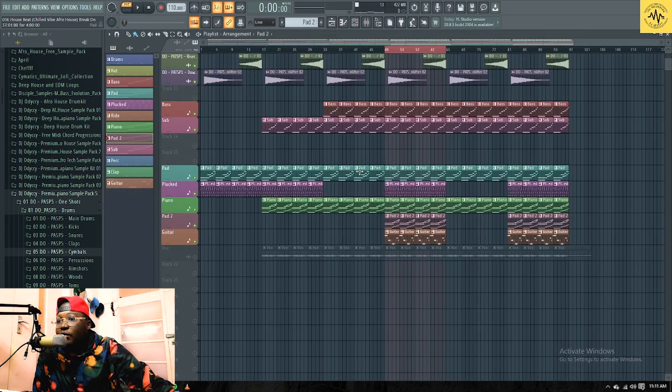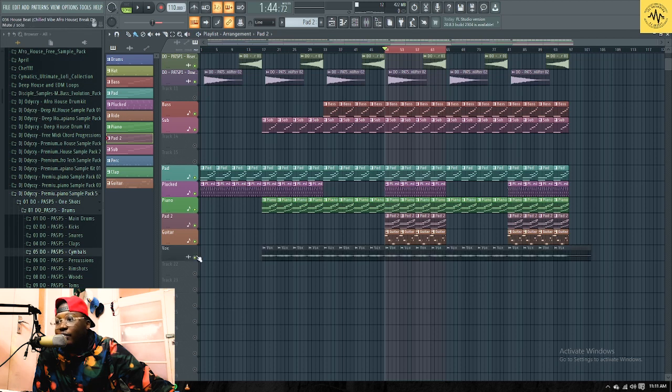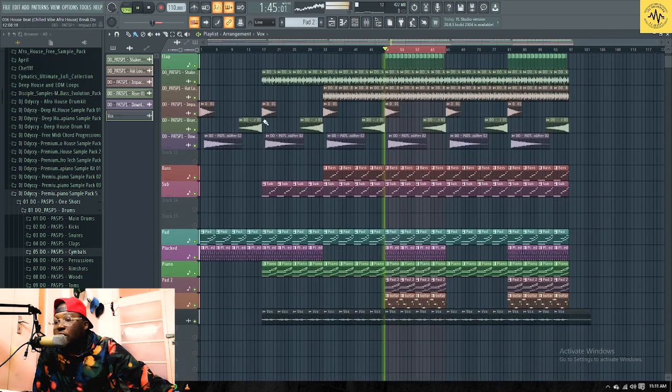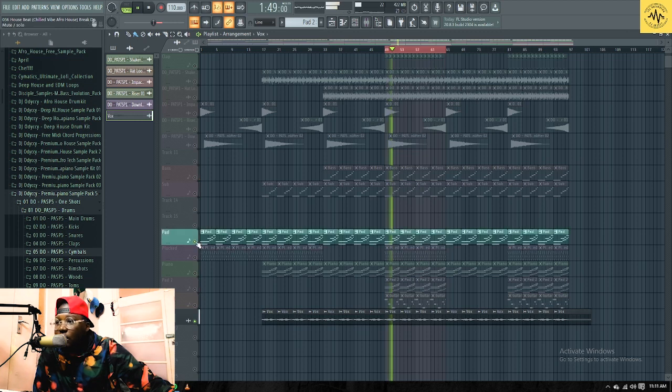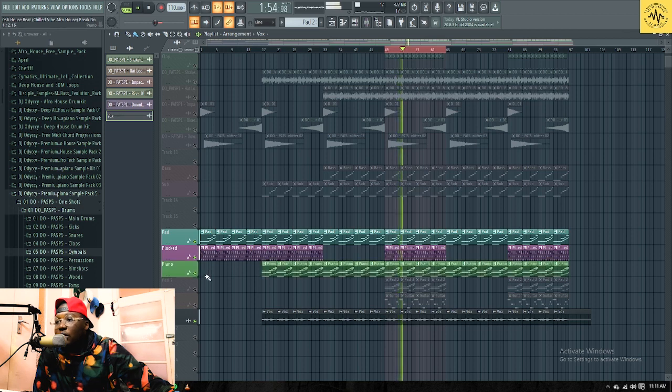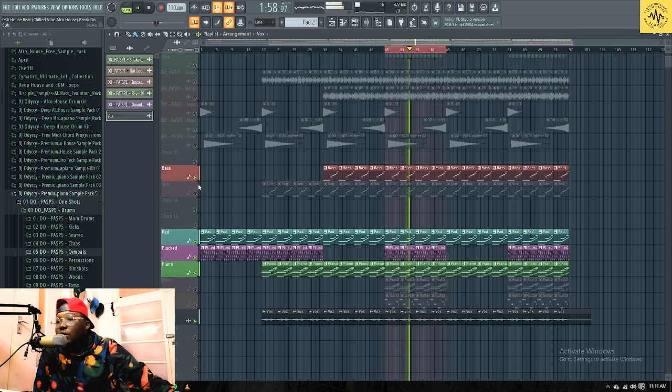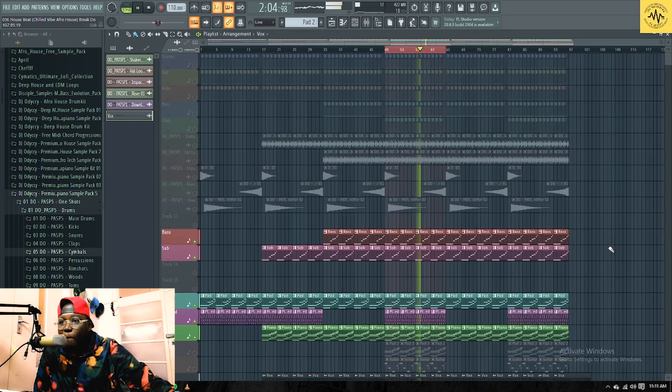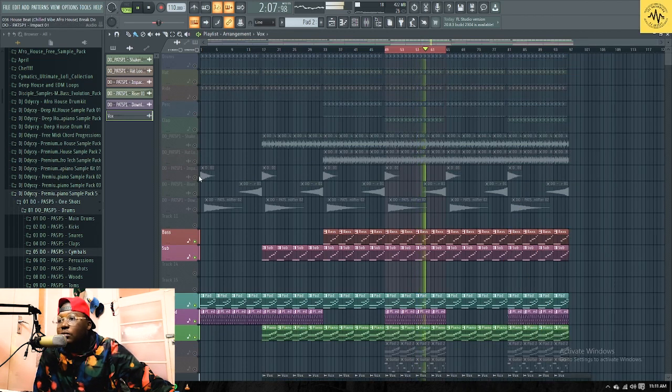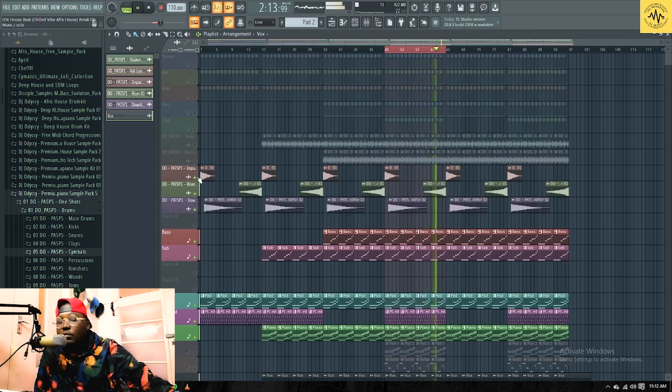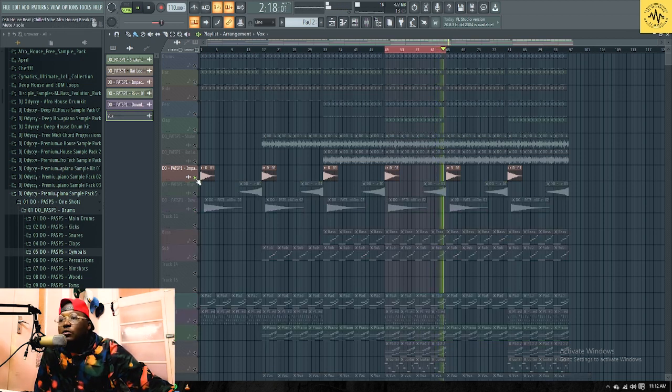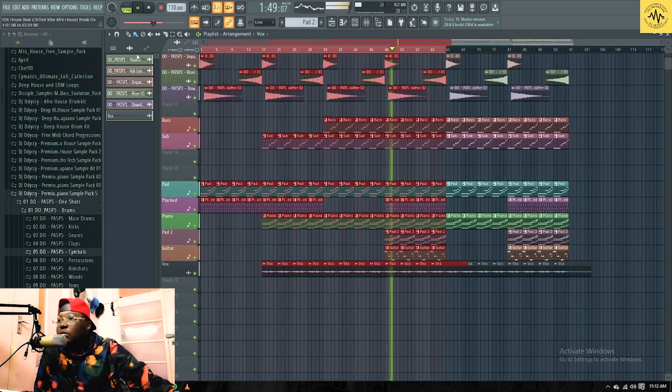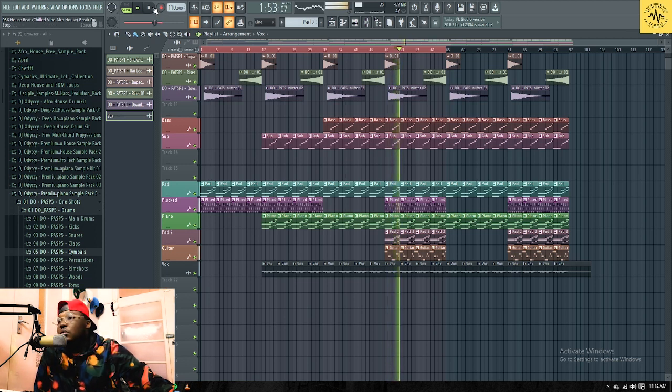And then from there we have these voices which I added later on, which are like the last thing on this. And that sums up everything that I've done on this song.